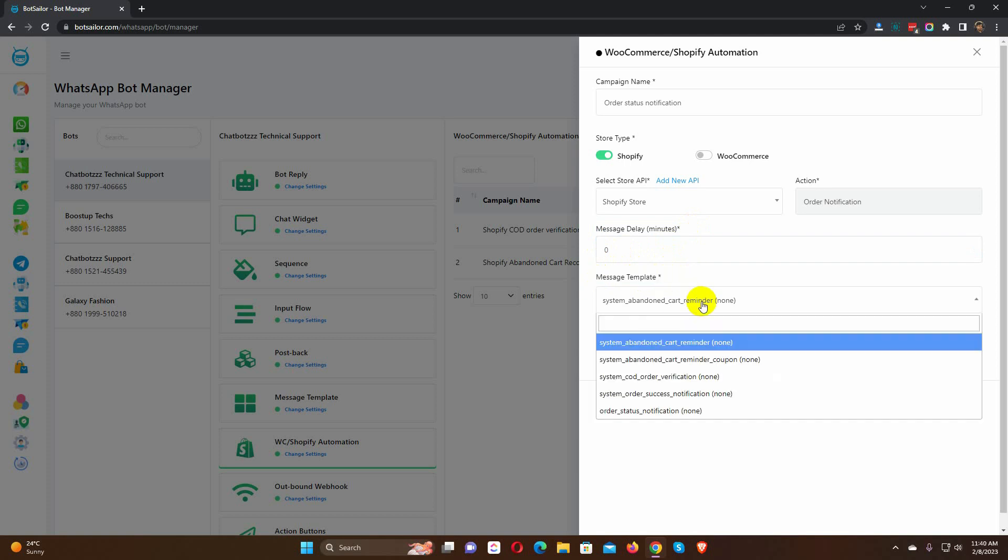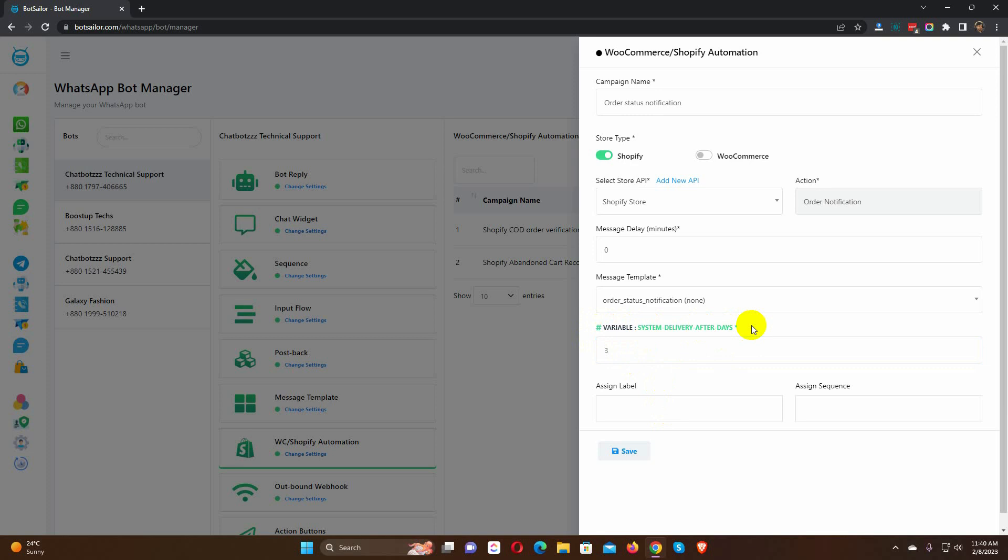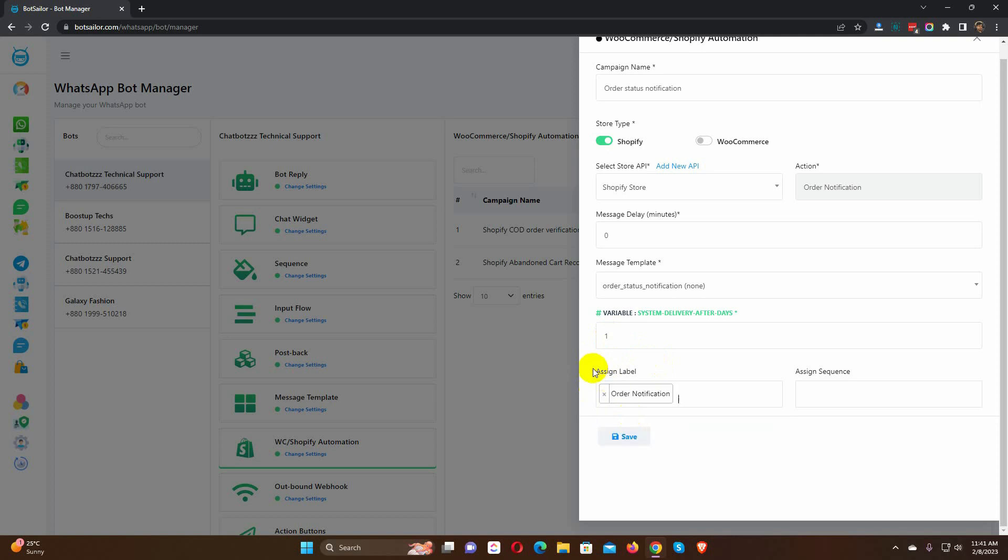Here, we will select the message template that we have just created. In the variable, System Delivery After Days, add the number of days that your store will take for the delivery. Then we have Label and Sequence. We can assign labels and sequences for the user. To assign a label and sequence just click on the form field and select from the drop-down list.